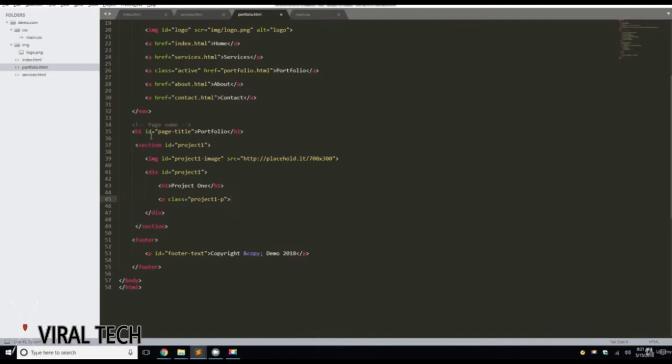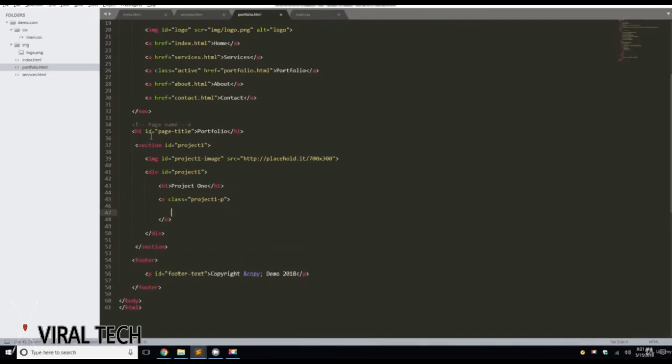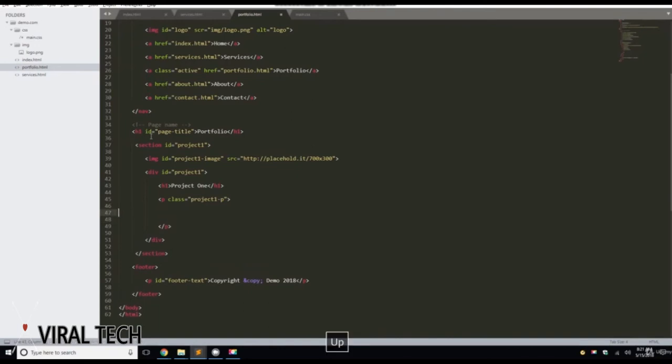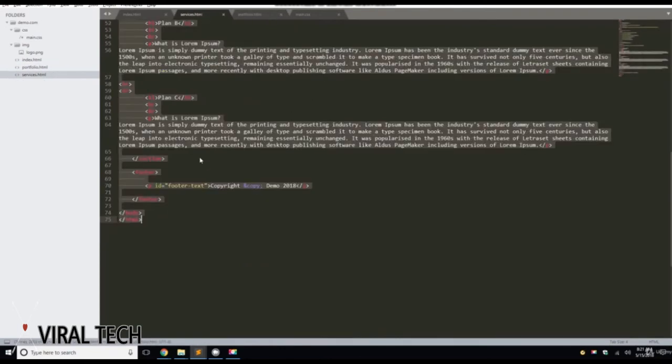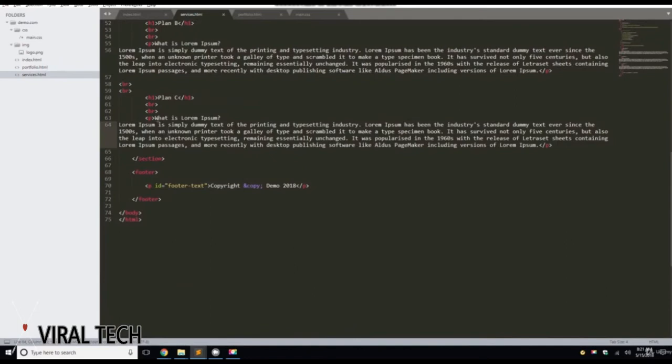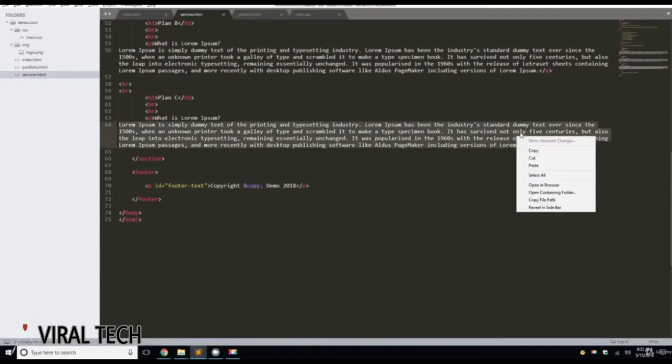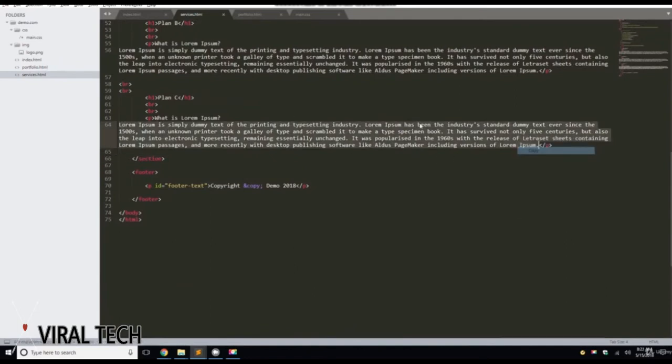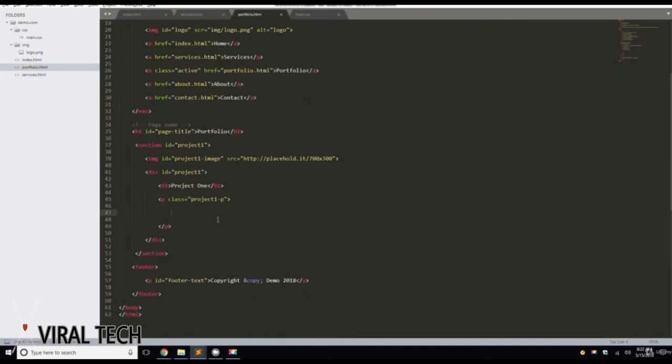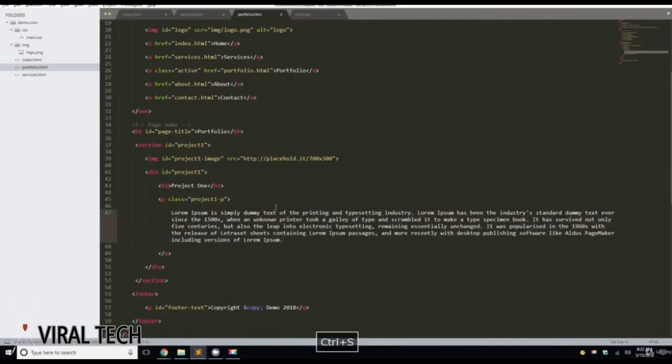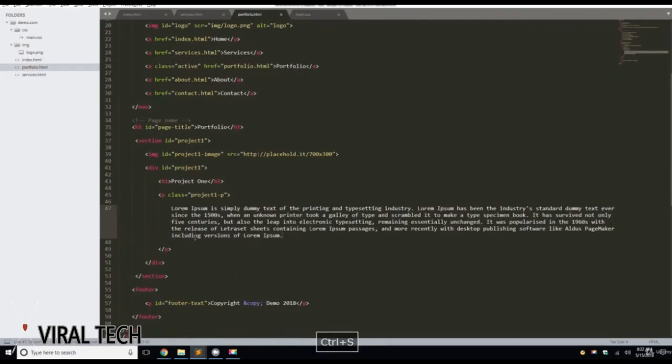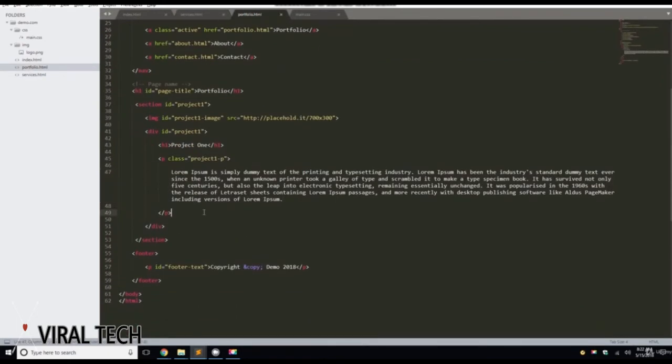And let's grab some lorem ipsum. So what we're going to do, let's return twice, actually three times. I want you to go to services and grab the lorem ipsum here that we used. Right click, copy, paste that in here.